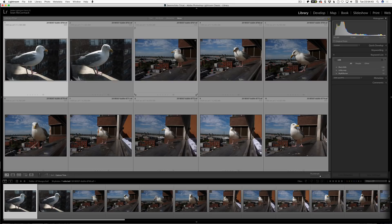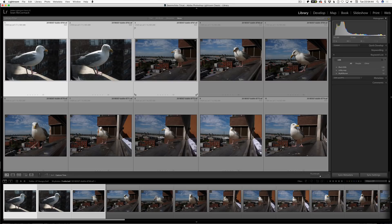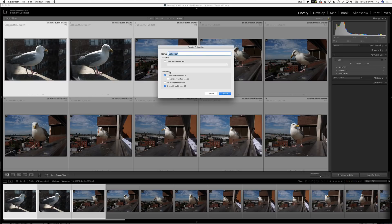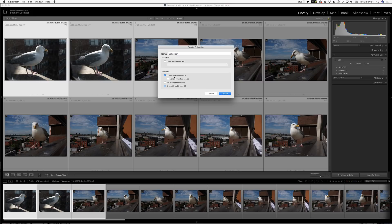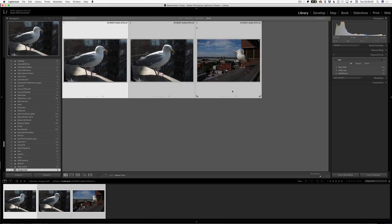So I'm going to put a couple of these into a collection. Now I'm going to make sure that sync with Lightroom CC is turned off because if we delete from the collection and it's synced, it's going to go to a whole sync dialog. We're just going to ignore for now. So, Hungry Gold, just give it a name, Hungry Gold. And it'll jump to the collection as we make it.